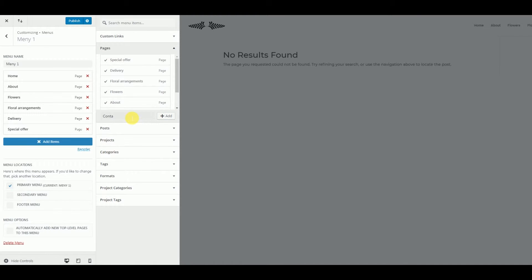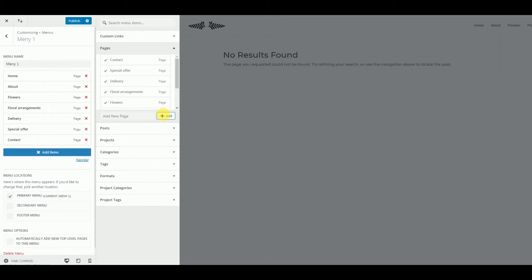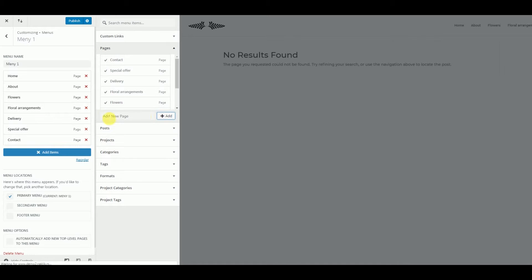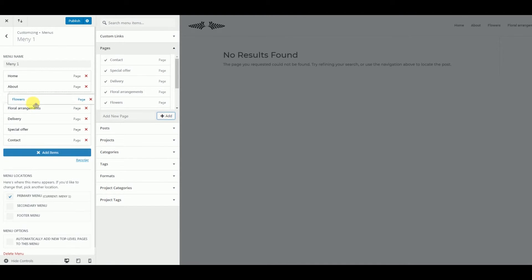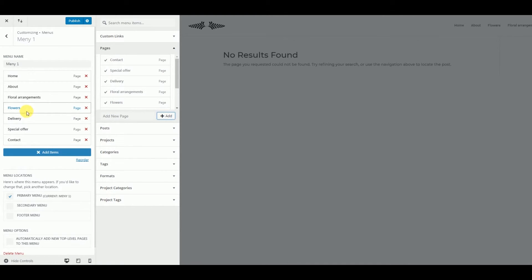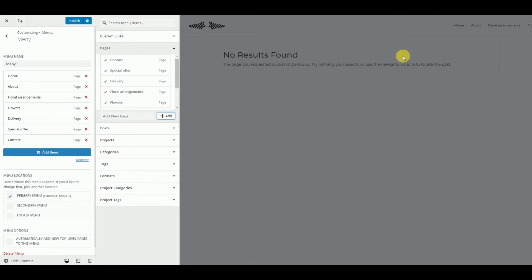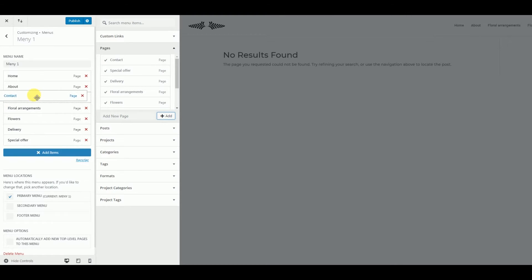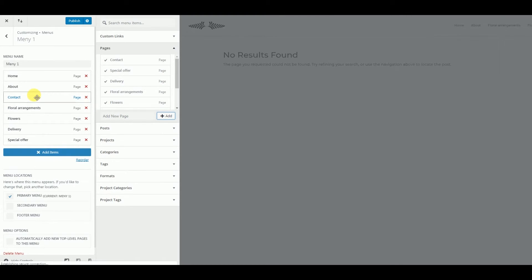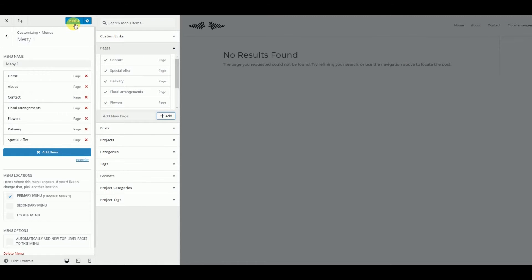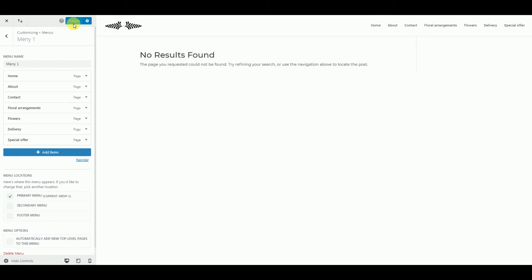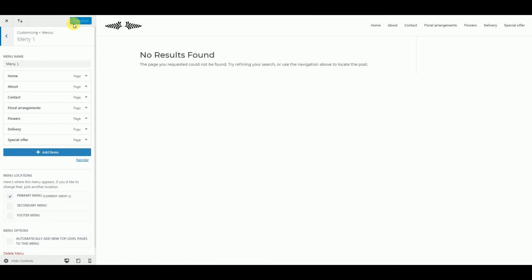So we created our menu items and now if you want to change order, you can just drag and drop it, and the menu items will appear in another order. So we want contact to be here a little bit closer to home. And when everything gets done, you can click publish and save the changes.